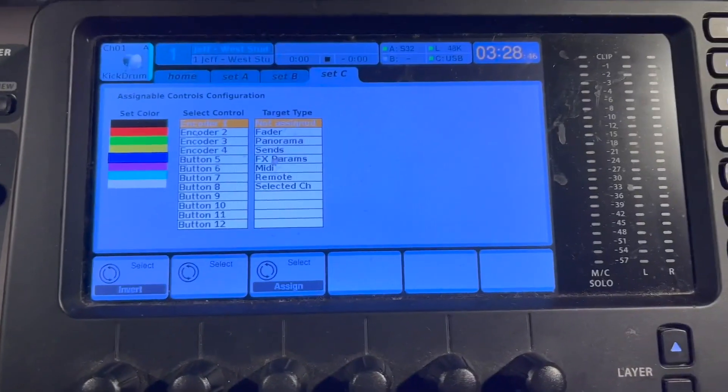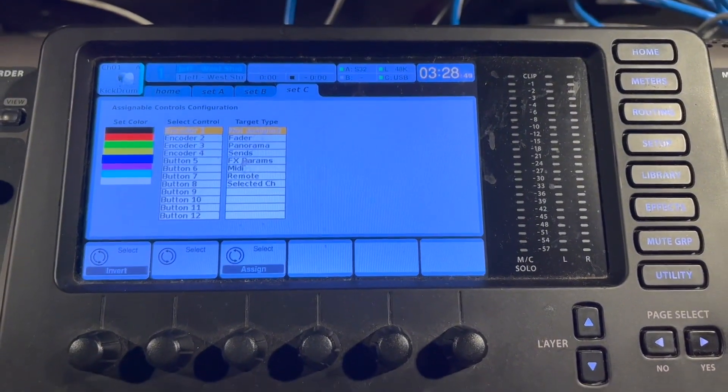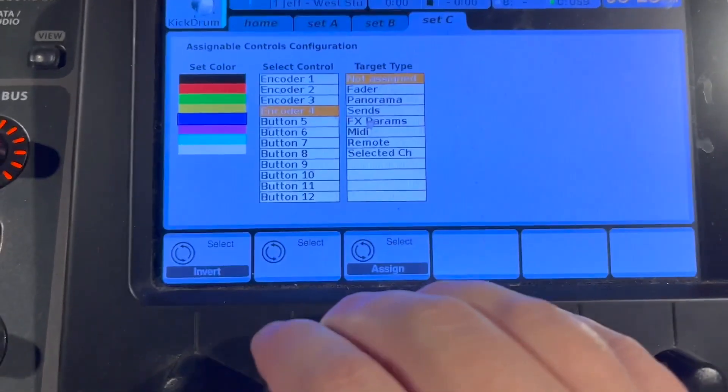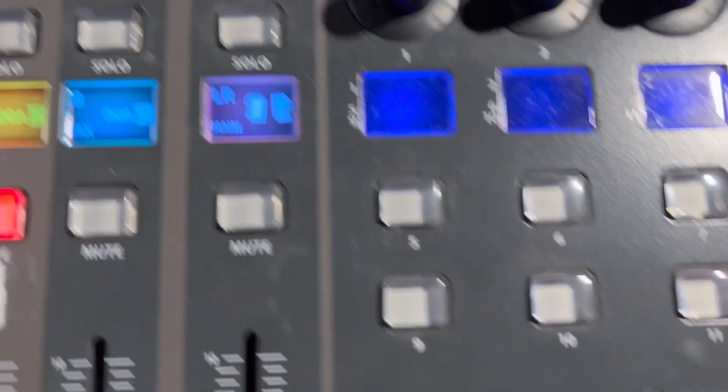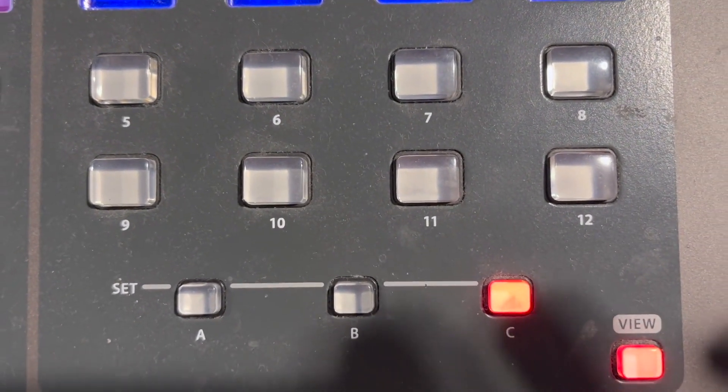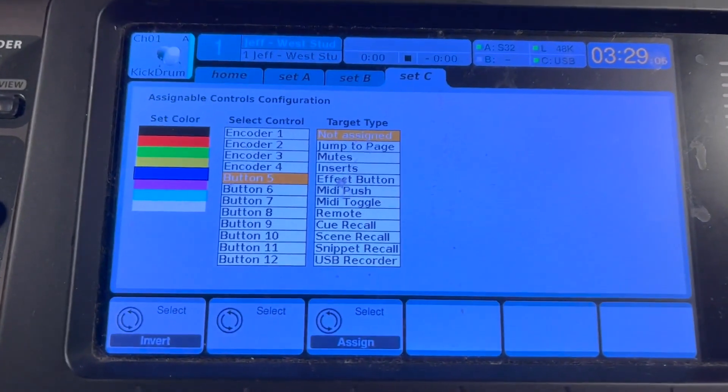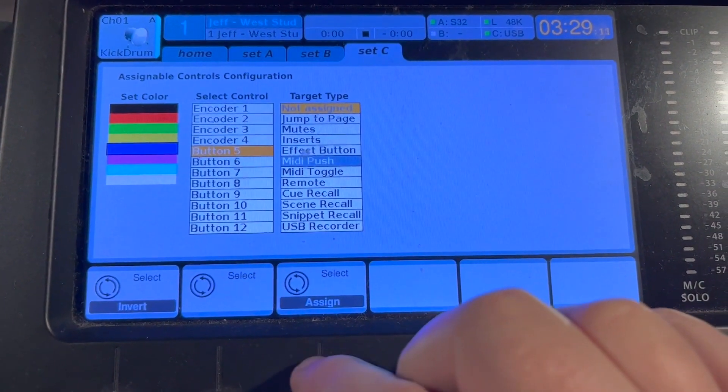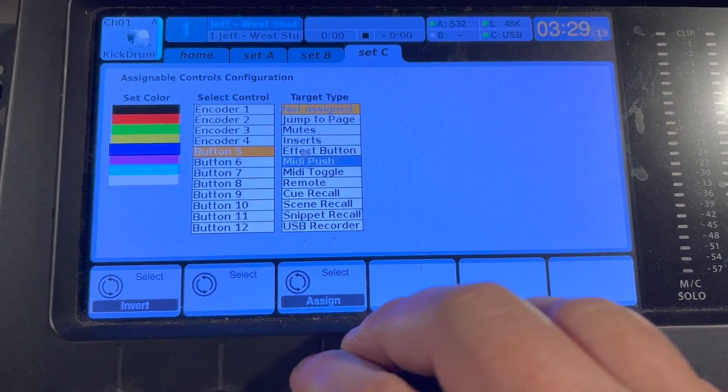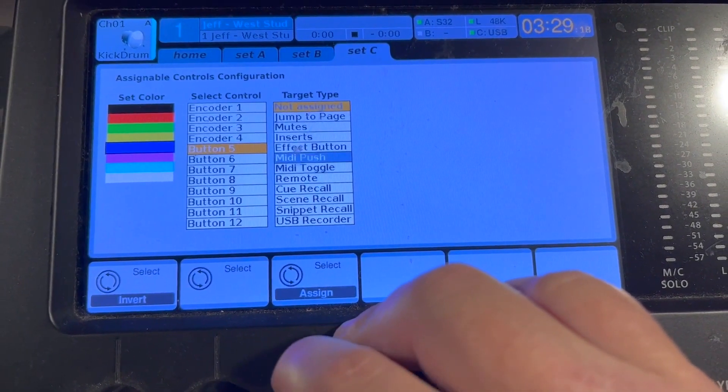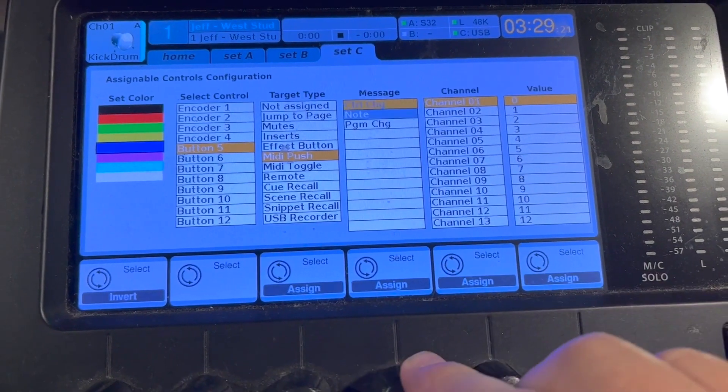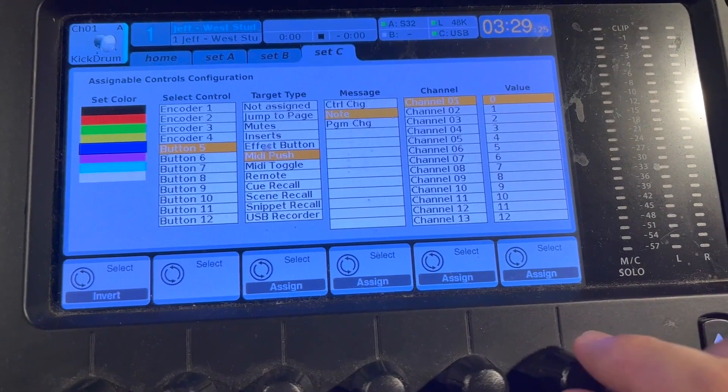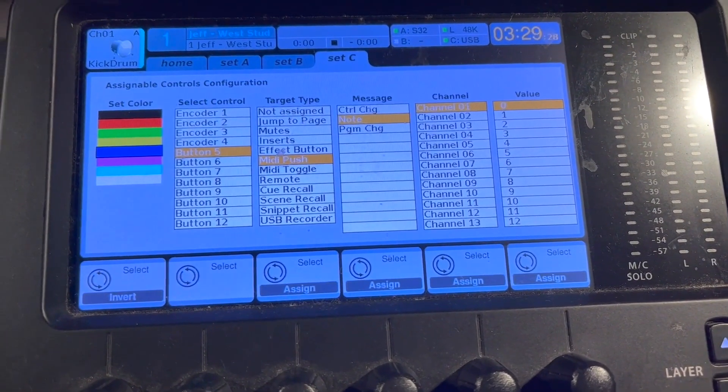And I want to say, okay, first off, what control do I want to start working with? I'm going to start with a button, button five here. Okay. And you can see button five, five, six, seven, eight, nine, ten, eleven, twelve. So those are my buttons I'm working with. So in this case, let's go to button five target type. We're going to use this assign and we're going to do MIDI. And let's do MIDI push. Okay. I could do toggle if it was something like turn metronome on off or whatever, but we're going to do MIDI push. What message do we want to do? We'll do notes. We'll say channel one, what value let's just make it easy and leave it at zero.